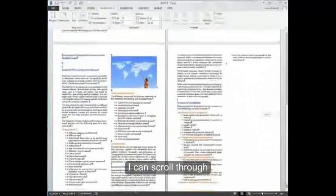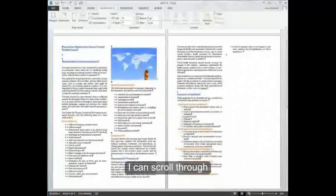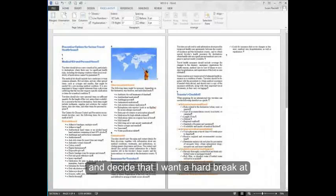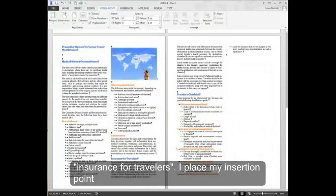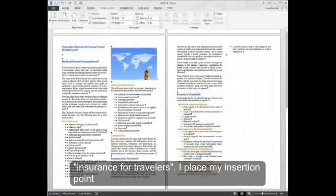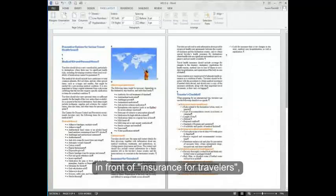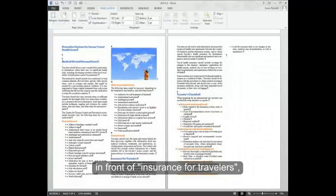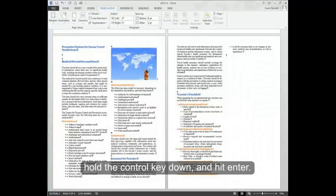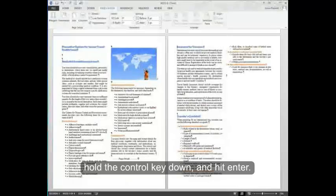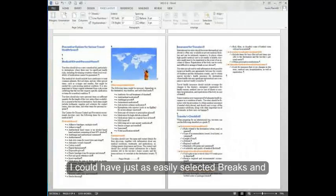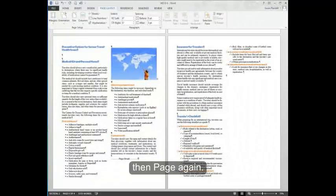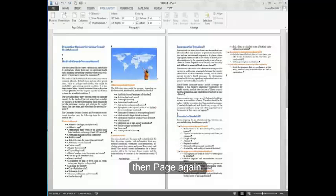I can scroll through and decide that I want a hard break at insurance for travelers. I place my insertion point in front of insurance for travelers. I'll hold the control key down and hit enter. I could have just as easily selected breaks and then page again.